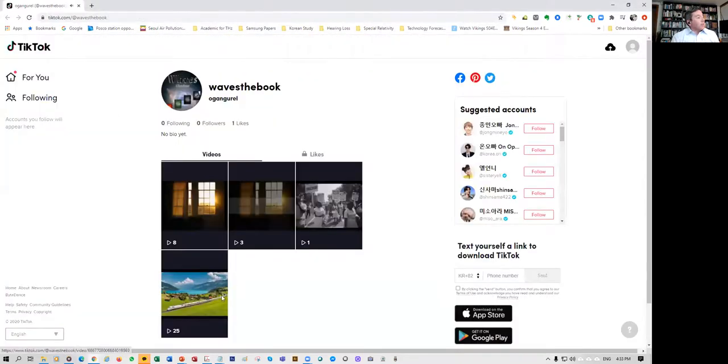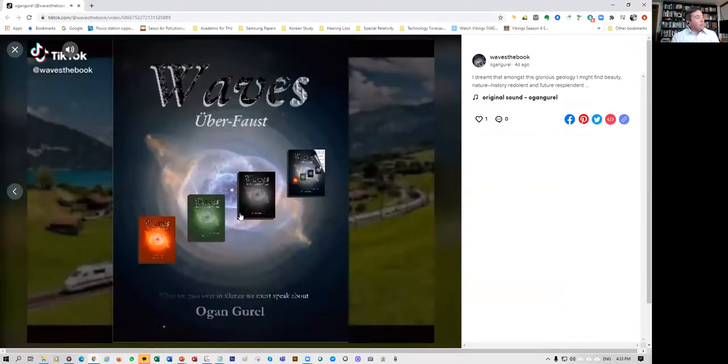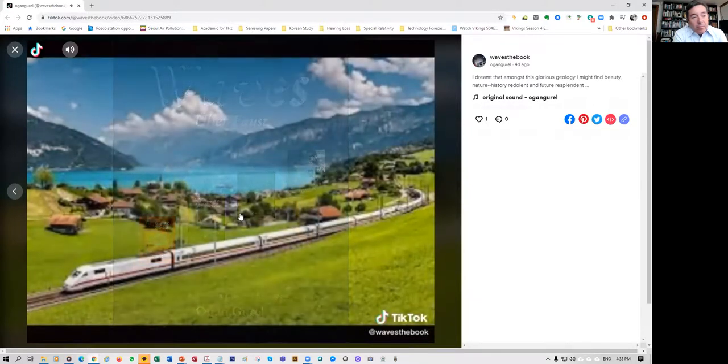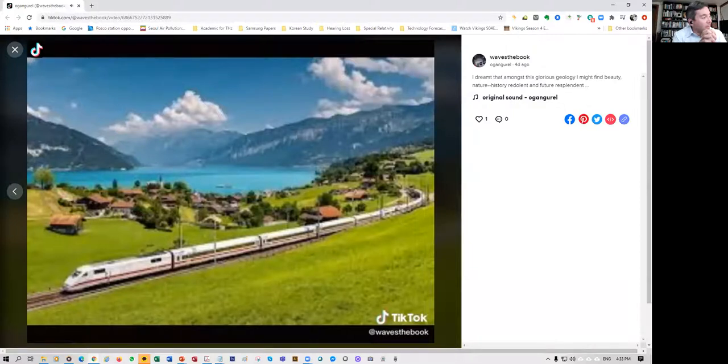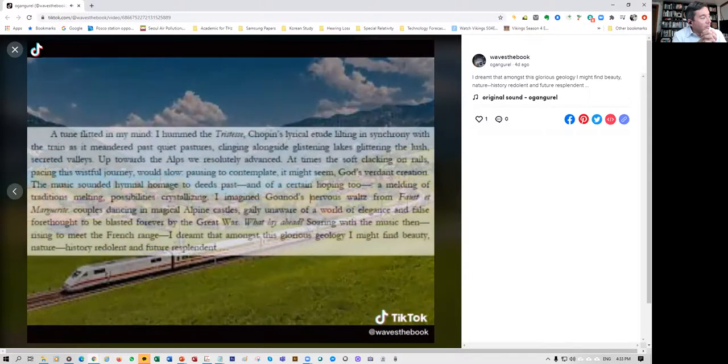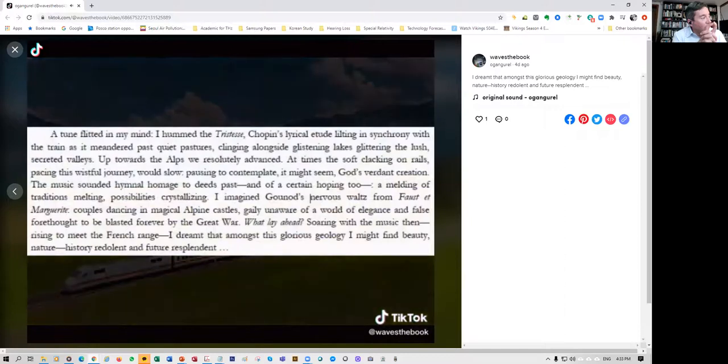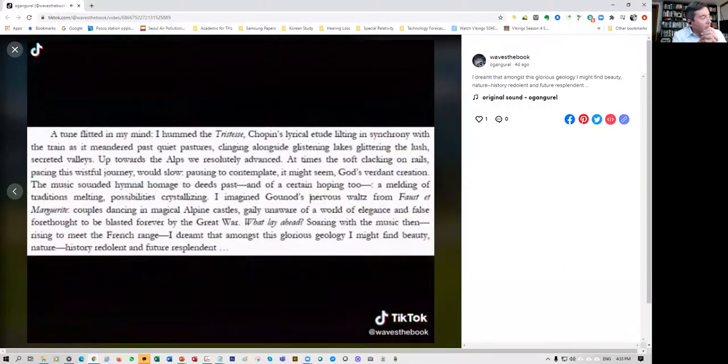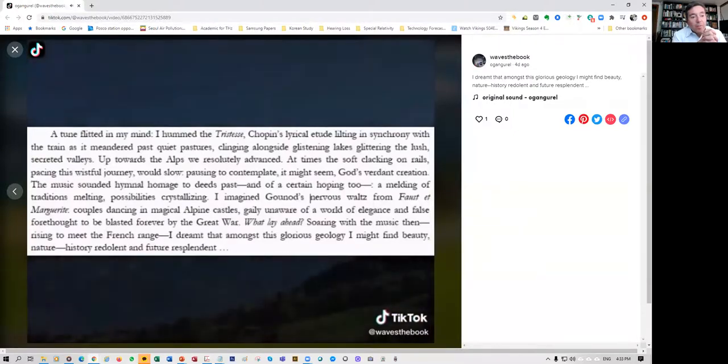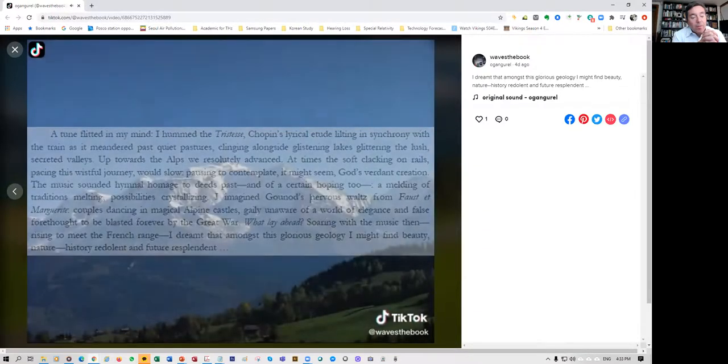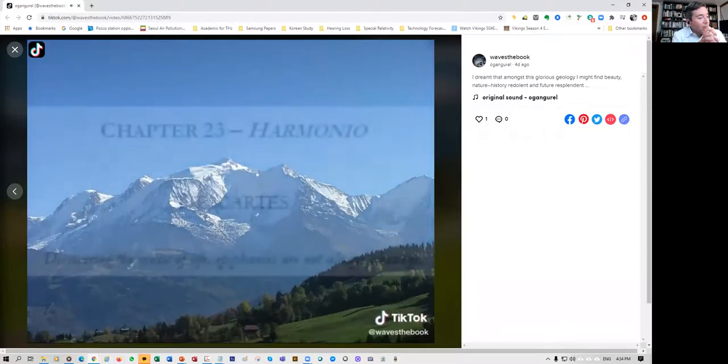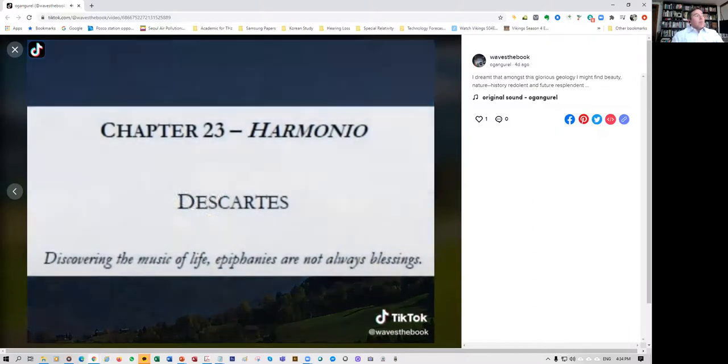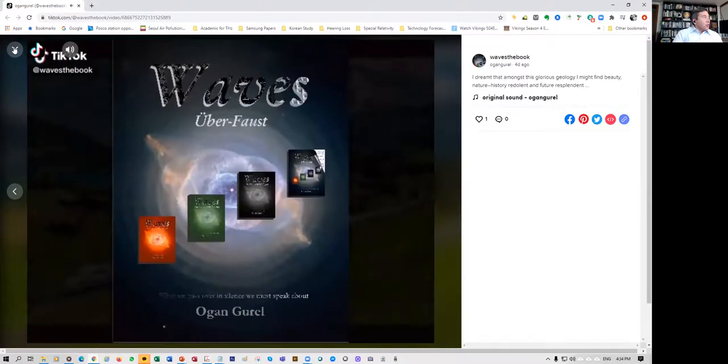So here's another one. I hummed the Tristesse, Chopin's lyrical etude, lilting in synchrony with the train as it meandered past quiet pastures, clinging alongside glistening lakes, glittering the lush secreted valleys, up towards the Alps we resolutely advanced. At times the soft clacking on rails, pacing this wistful journey, would slow, pausing to contemplate, it might seem, God's verdant creation. The music sounded hymnal, homage to deeds past and of a certain hoping too, the melding of traditions, melting possibilities crystallizing. I imagine Gounod's nervous waltz from Faust et Marguerite, couples dancing in magical alpine castles, gaily unaware of a world of elegance and false forethought to be blasted forever by the great war. What lay ahead? Soaring with the music and rising to meet the French range, I dreamt that amongst this glorious geology I might find beauty, nature, history redolent and future resplendent. So that's from chapter 23.